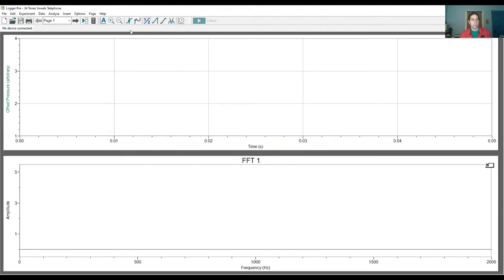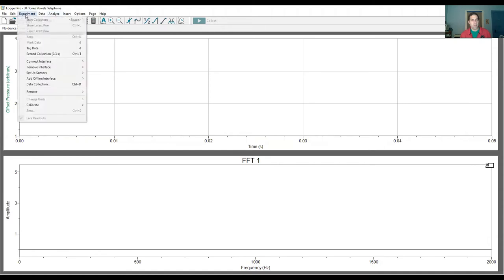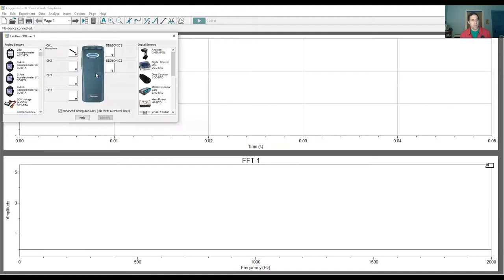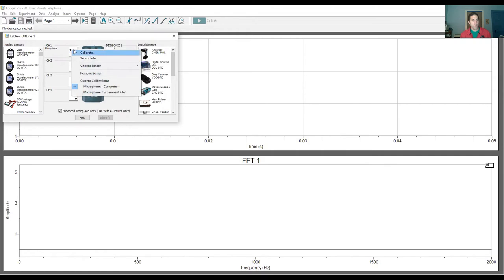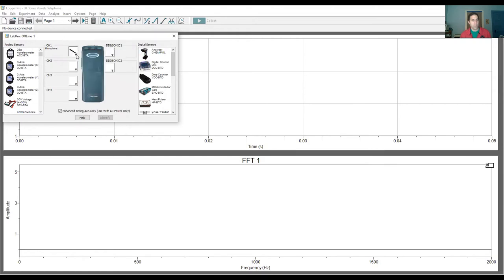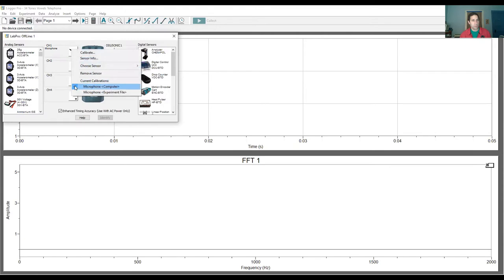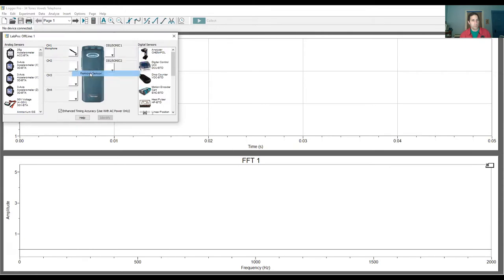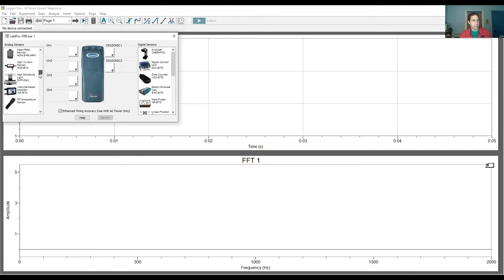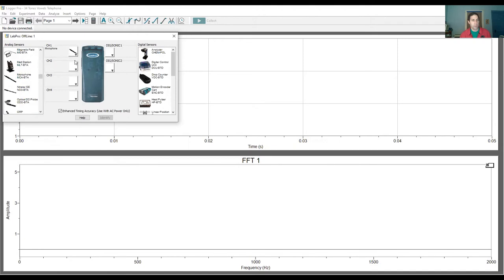And what you'd want to do, if you don't for some reason see it, go over here to Experiment, set up sensors, show all interfaces. And then from here you can basically pick, notice this shows Channel 1 microphone here. If this didn't show Channel 1 microphone, you could basically, let me take this off actually. Remove sensor. So notice if I didn't have this, then what I could do is I would come down here, search for microphone, click here, and move it into Channel 1. So you might have to do that, hopefully not.